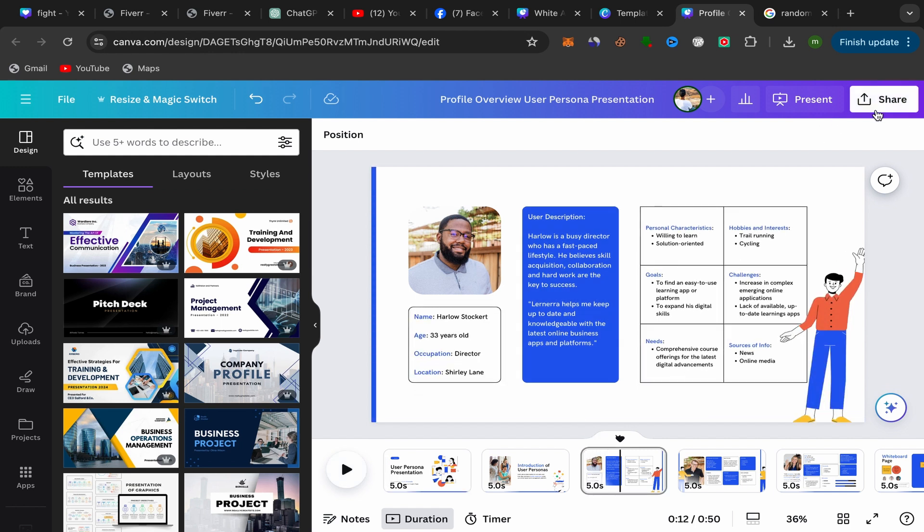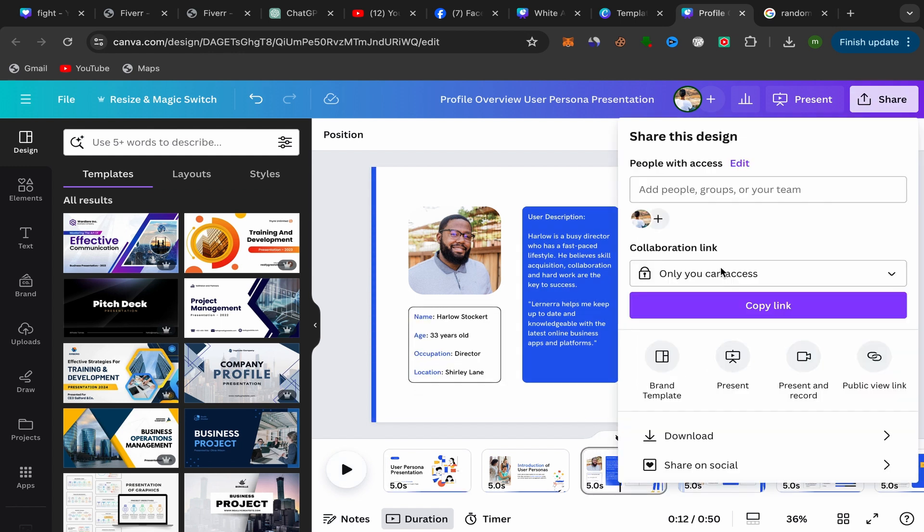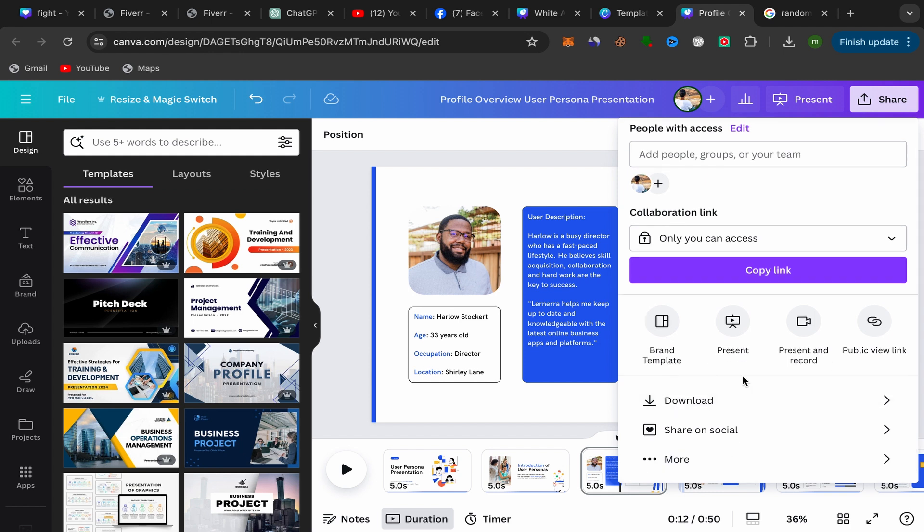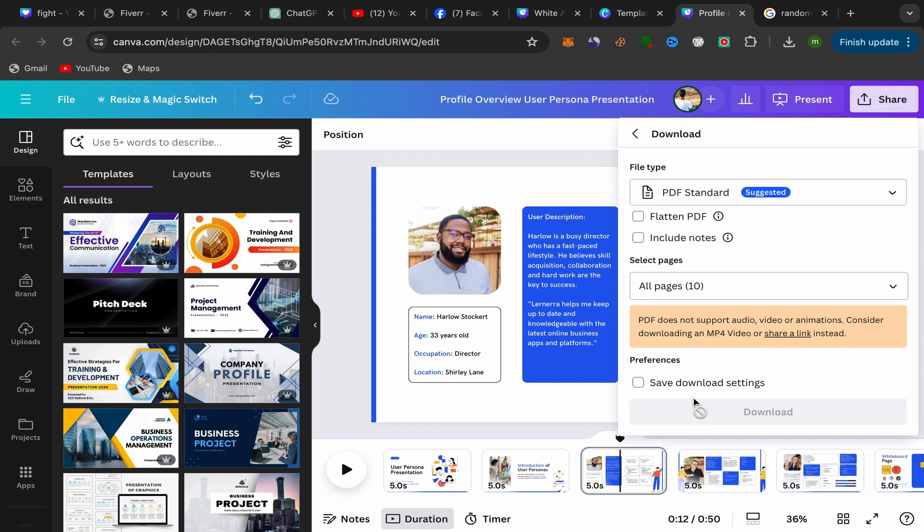You just need to click over here on Share, scroll down, and click over here on Download. It's going to take you to this page.